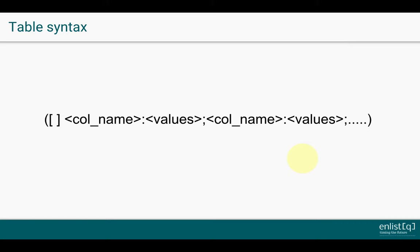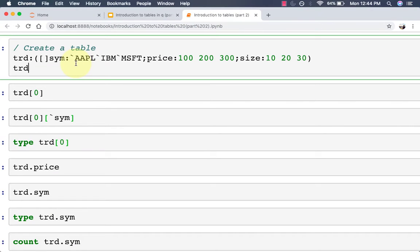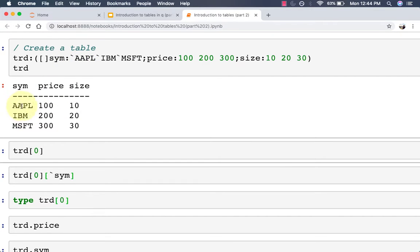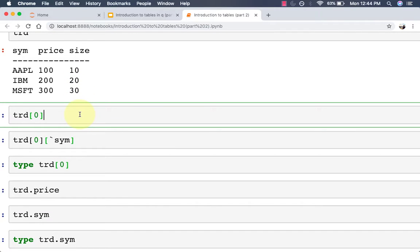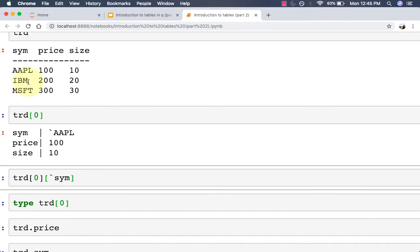Now let's look at something interesting. Because tables are flipped column dictionaries, you can retrieve key-value pairs by indexing. We're going to define a new table called 'trd' — short for trade — it will have three columns: sym, price, and size, and three rows: Apple, IBM, and Microsoft with their prices and sizes respectively. When you retrieve a value at index zero, you get a dictionary back. So you start with the table, index it at the zeroth position, and you get a dictionary back.